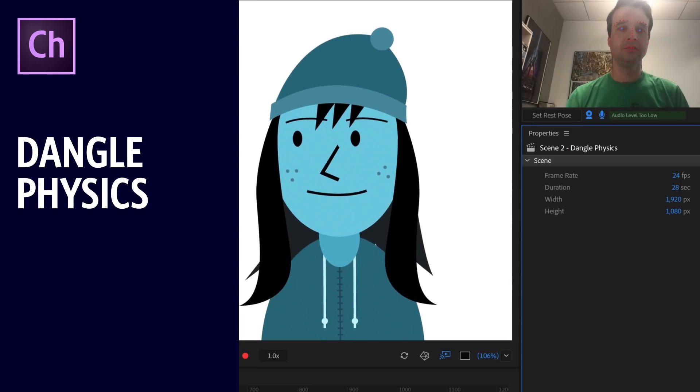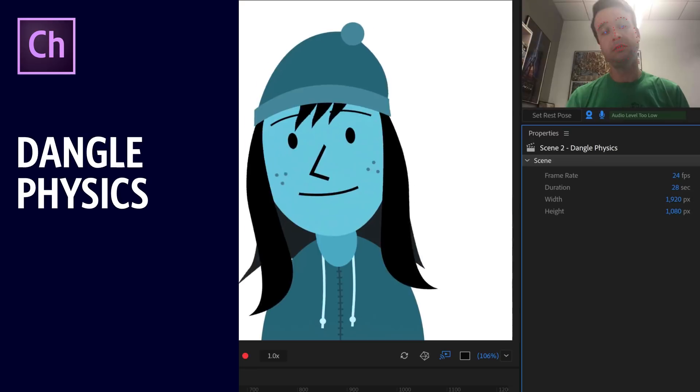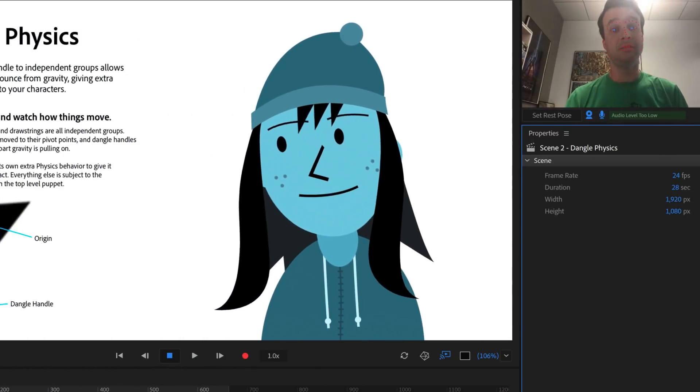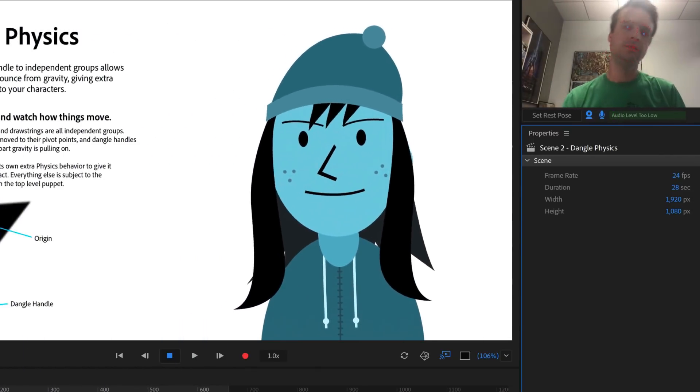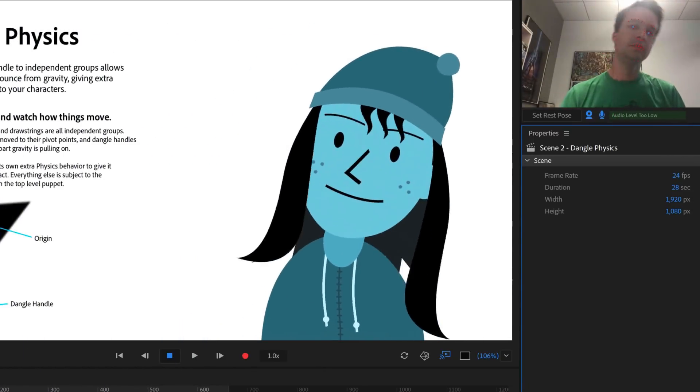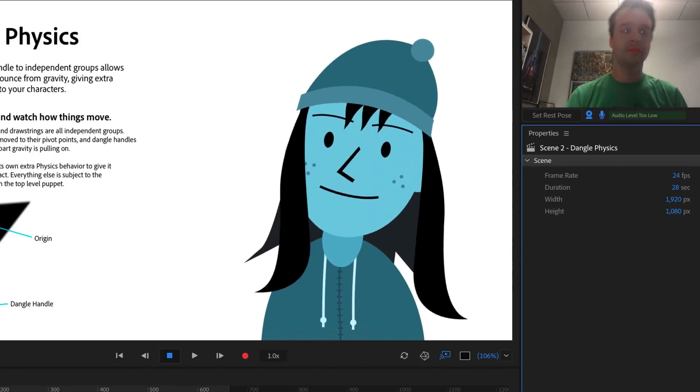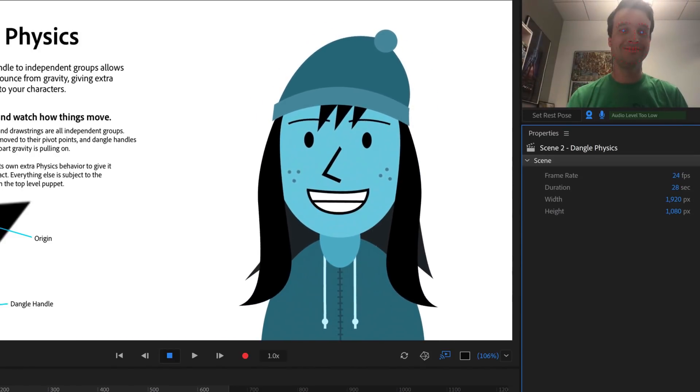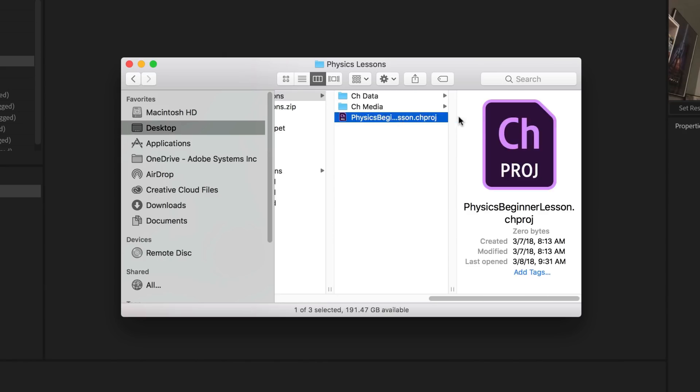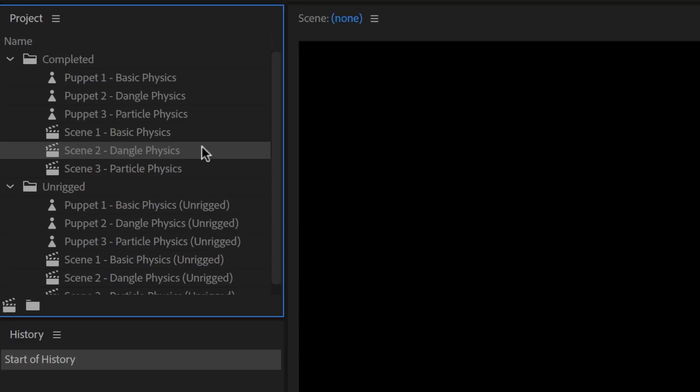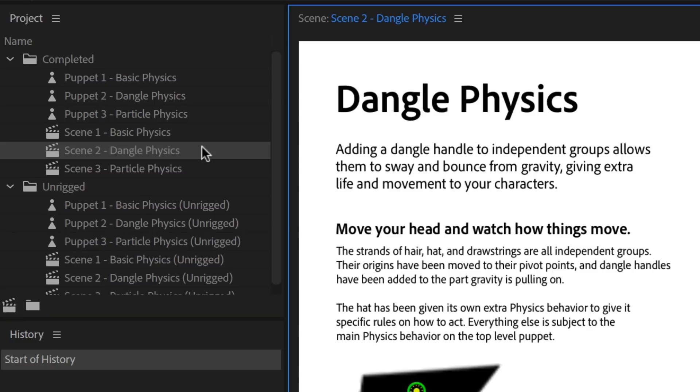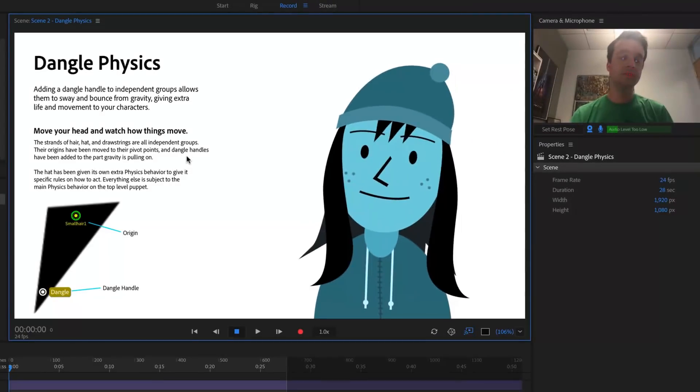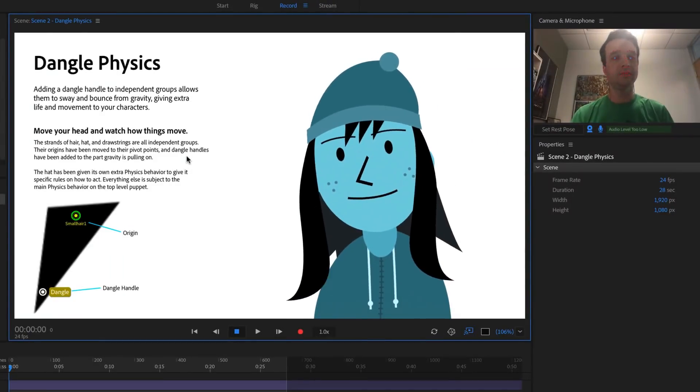The dangle tag in Adobe Character Animator CC is a great way to add secondary animations to your character that sway and bounce along with your character's movements. Open the example Physics Beginner Lesson Character Animator Project File, and in the Project panel, inside the Completed folder, double-click Scene 2, Dangle Physics. This should open the scene in Record mode.